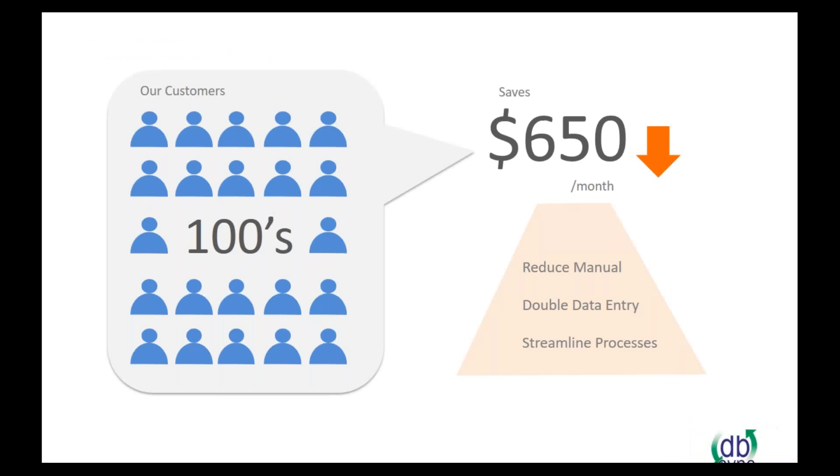So on average, end users of our system end up saving about $650 a month in reduced manual double data entry and streamlining the process. And we've got hundreds of customers who have been using this web connector that we've developed. It's very simple. It's a plug-and-play solution.